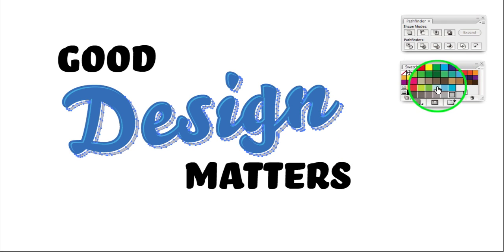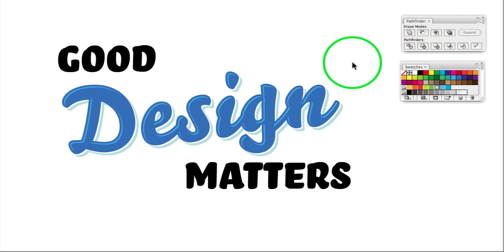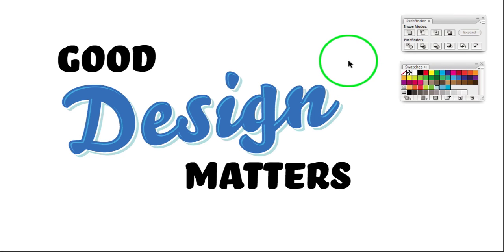Really super basic tutorial there on how to do some nice vector highlights and shadows. Hope you enjoy it. Hope you find it useful. And hopefully I'll have some more Illustrator and Photoshop tutorials in time to come. Thanks.